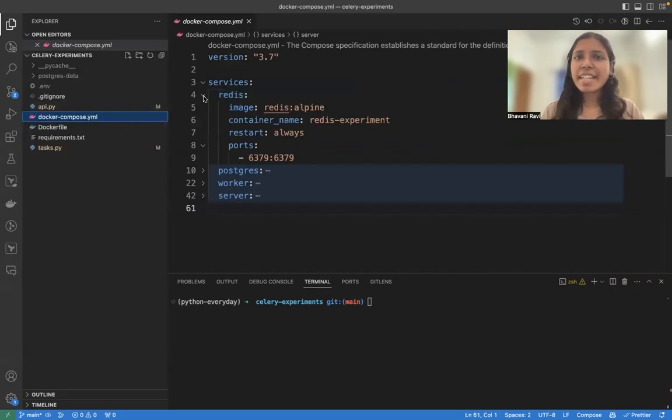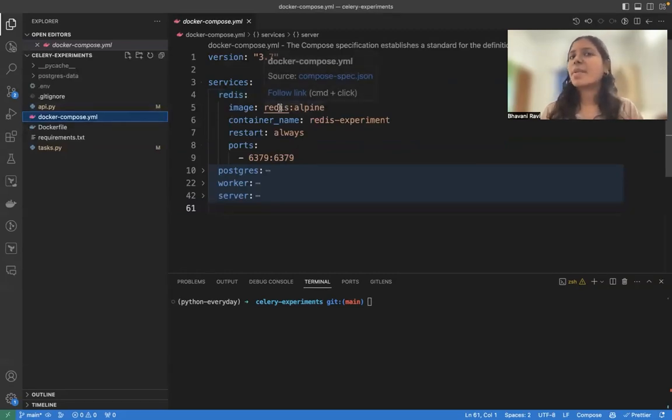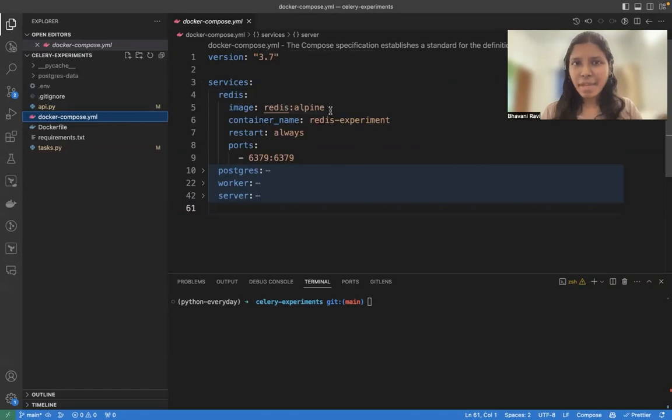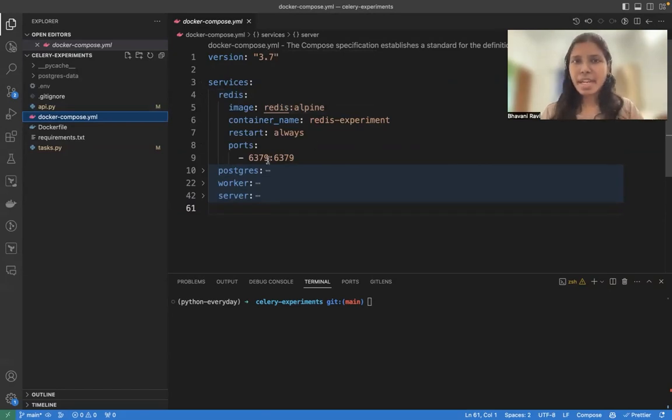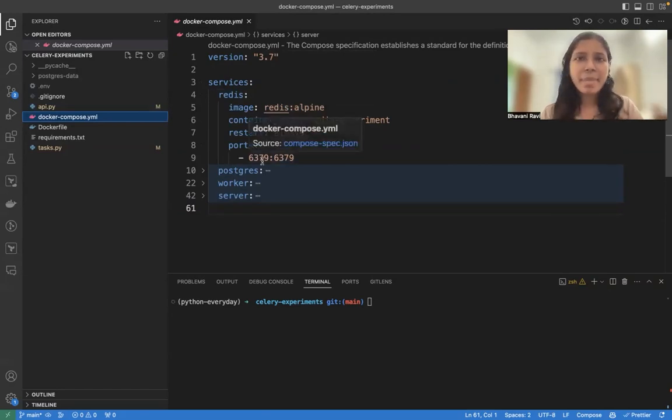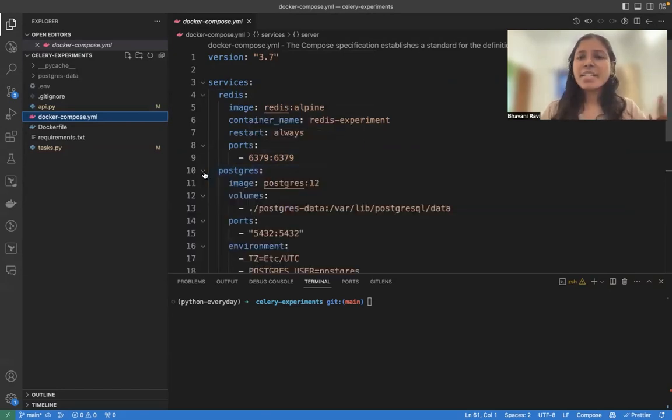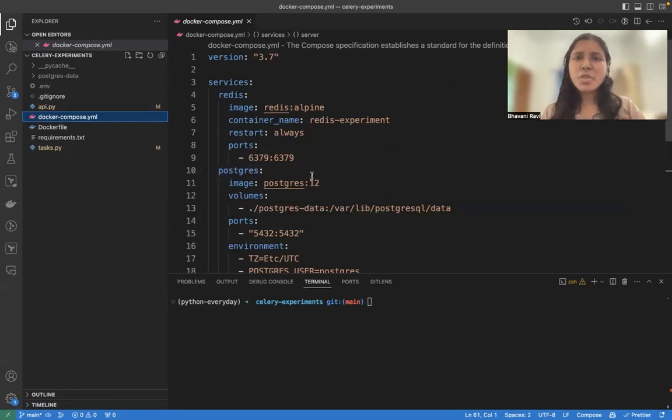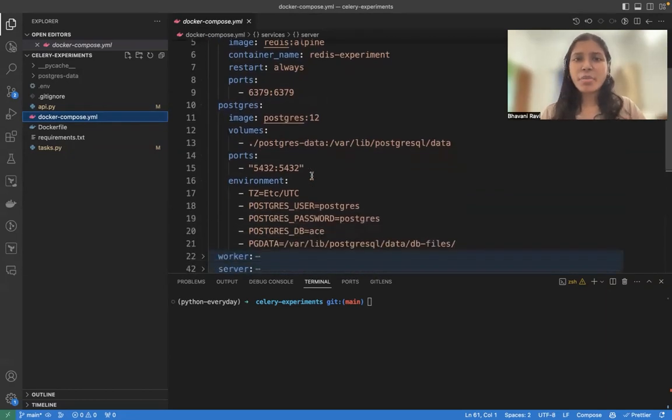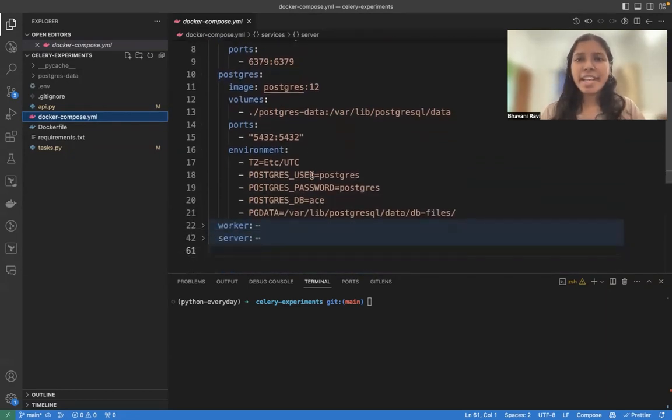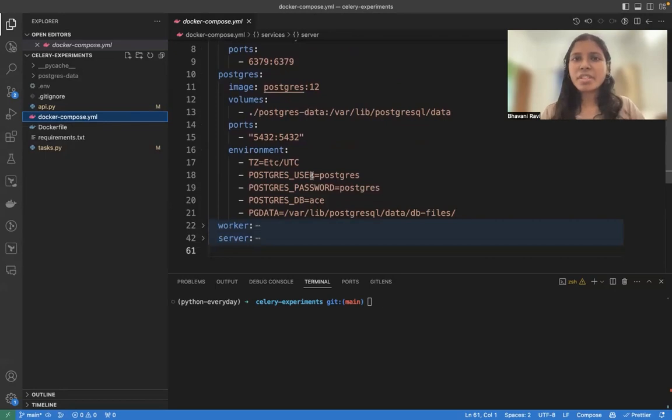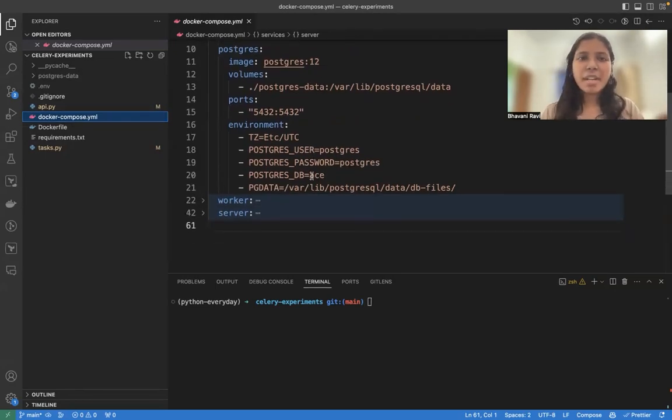First, I need a Redis server running in my background. So I've taken the default Redis image and then used that in the very basic setup. Next, Redis needs Postgres to run it to save the nature of your task. Again, we are taking everything from the default Postgres image and then running it in the background.